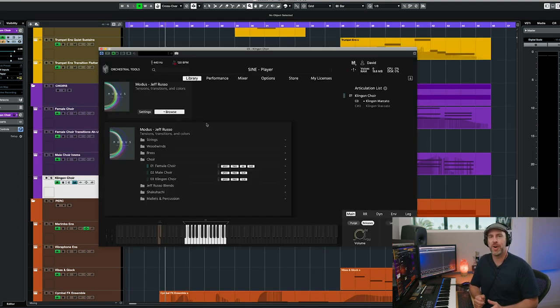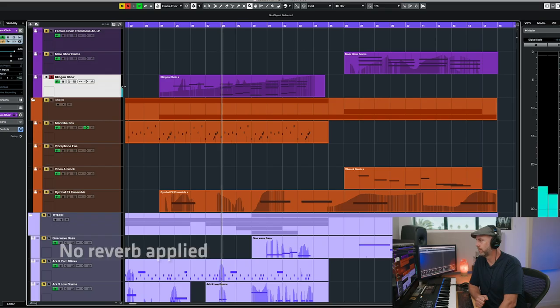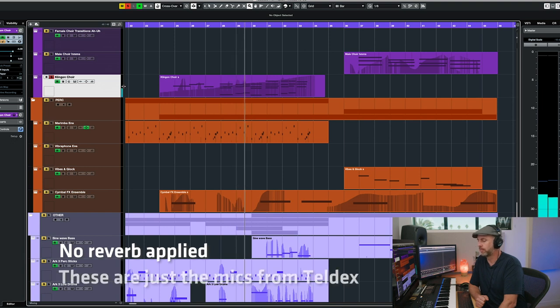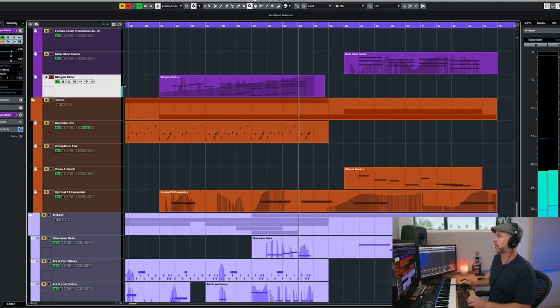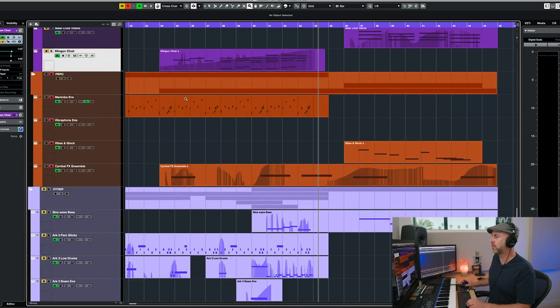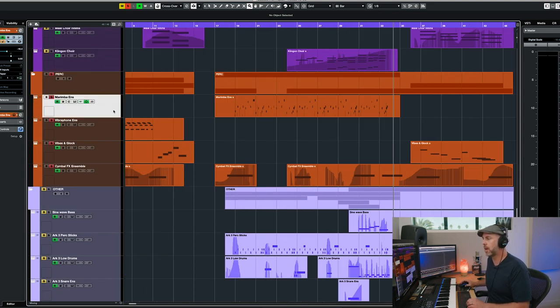So that brings us to the Klingon choir, and I love the marcato and staccato that it comes with. I'm not a fan of super complicated choir libraries where you have to do all kinds of key switching and programming — word builders and stuff like that. What I like about this choir is you can just play it and it sounds great. That brings us to the tuned percussion. You get a marimba ensemble, vibraphone ensemble, and a vibes and glock. The vibes and glock is basically like the Star Trek sound, so it's pretty cool.